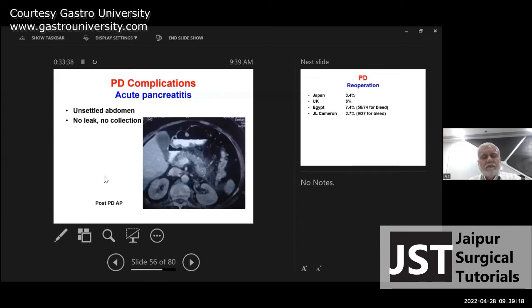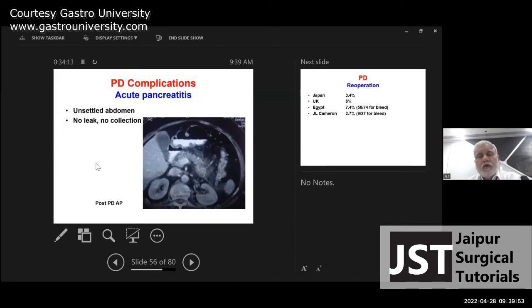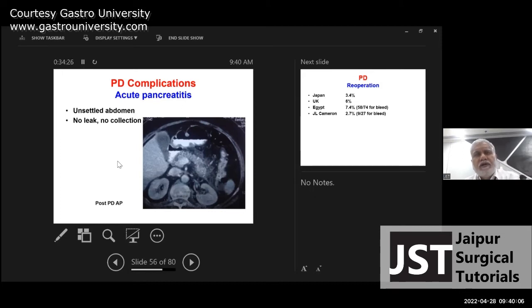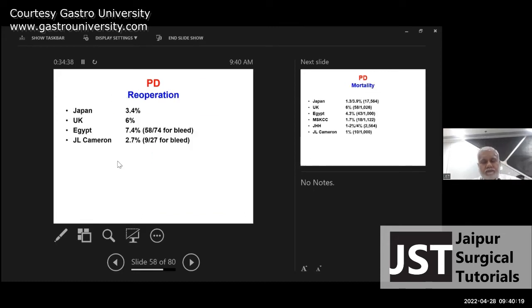Post-PD acute pancreatitis is an uncommon and underrecognized complication. The ISGPS has now defined and classified it. If a patient has an unsettled abdomen and CT does not reveal any leak or collection, one should consider post-PD acute pancreatitis. CT will show the pancreatic stump with no leak but edema and stranding around the pancreas. Serum amylase and drain fluid amylase will be high, but not as high as in a leak. Treatment is largely conservative — CT is done to rule out leak and collection, making this essentially a diagnosis of exclusion.